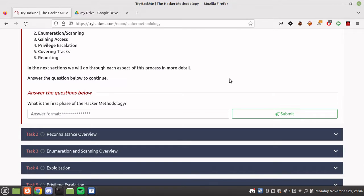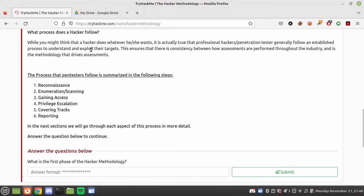This doesn't apply in all scenarios. So what process does a hacker follow? You might think a hacker does whatever he wants, but professional hackers and penetration testers generally follow an established process to understand and exploit their targets. This ensures consistency in how assessments are performed throughout the industry. A hacker does not blindly attack — he creates a methodology first on which he will act.